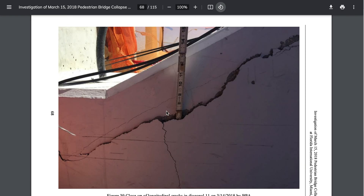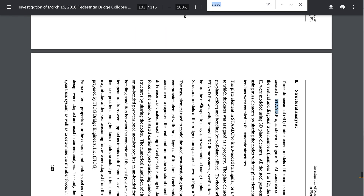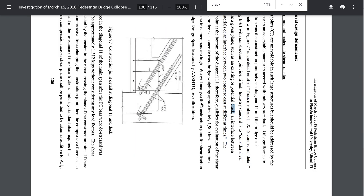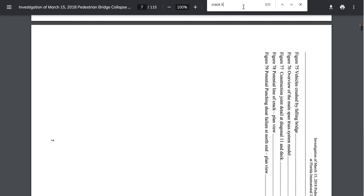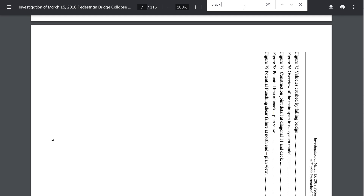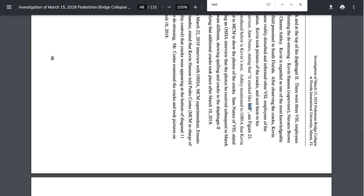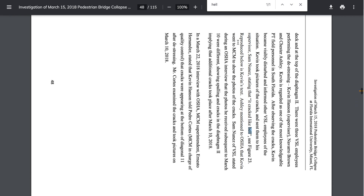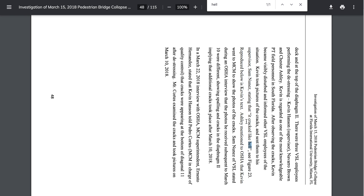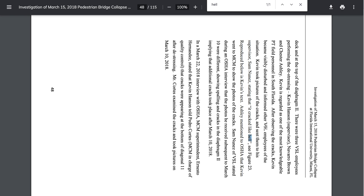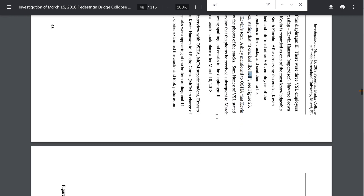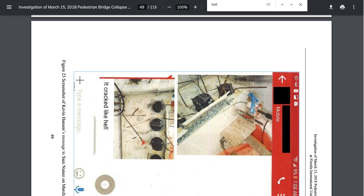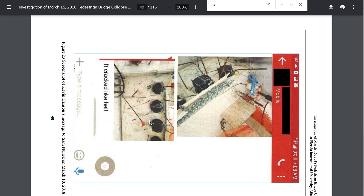When they post-tensioned the structure, member number 11 was being tensioned, and these cracks appeared. Their own report says it 'cracked like hell — see figure 23.' That's what the VSL post-tension company representative stated. So this thing was already in failure mode, and then they decided to run a finite element program on it.